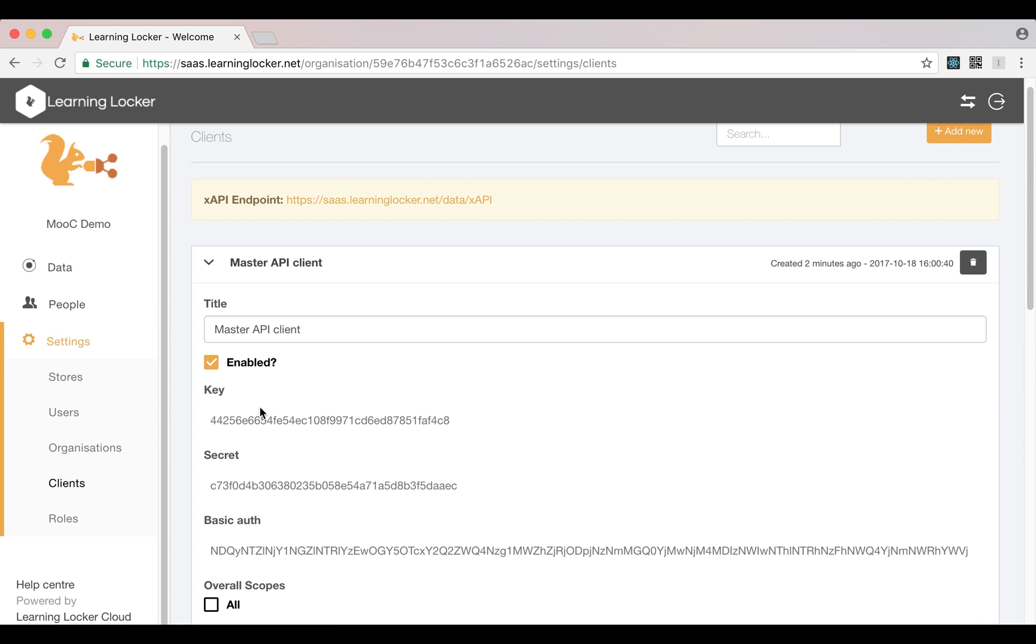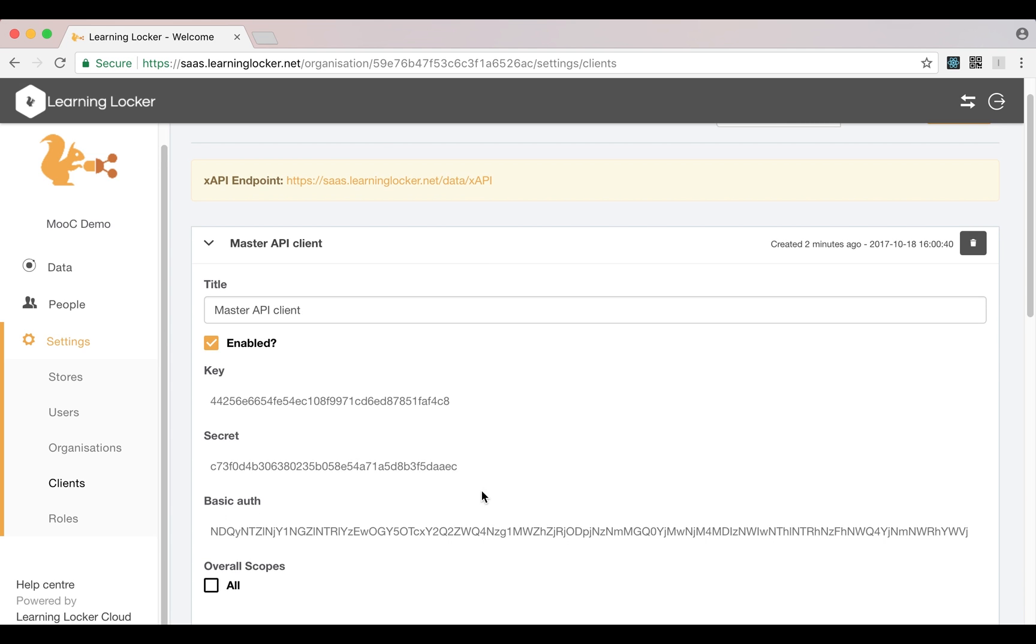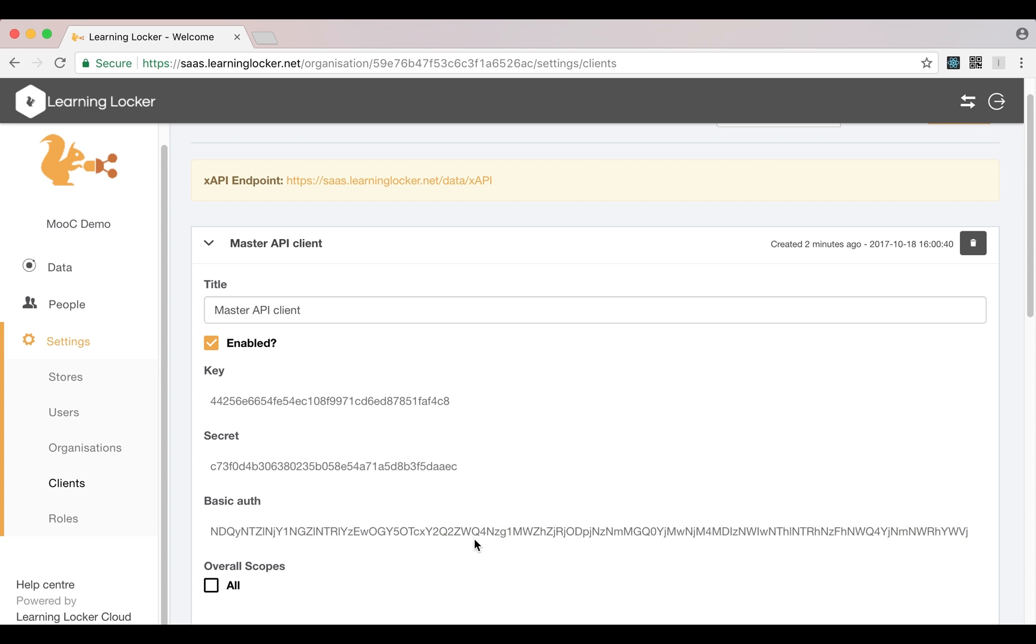Now I have that, I also get a key and a secret. So the key is the username for this client and the secret is the password. When they're used to make HTTP requests, they're combined into an auth string which is this string down here. So that's base64 encoded key plus colon plus secret. If you've got those two things, you can use that to send statements. That's pretty much all there is to it.